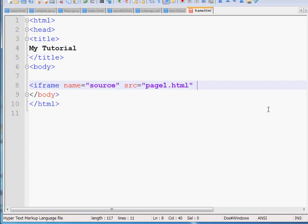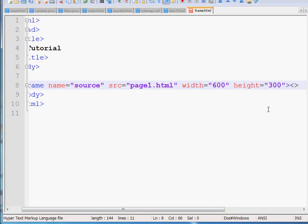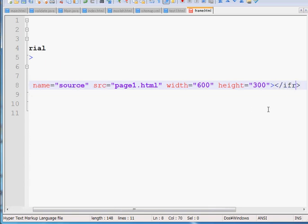I'll explain it later, so wait. I'm going to give it width equals 600, height equals 300. So this is all about my frame. Then what I have to do is write slash iframe to finish it.